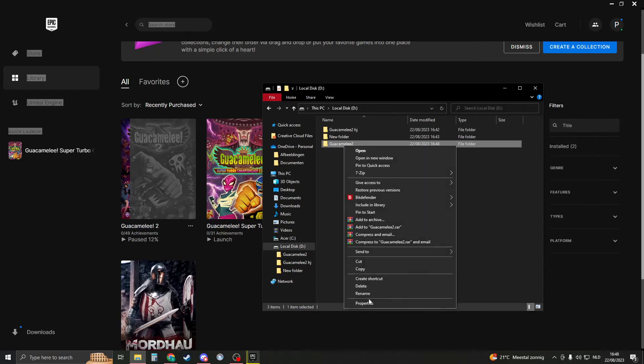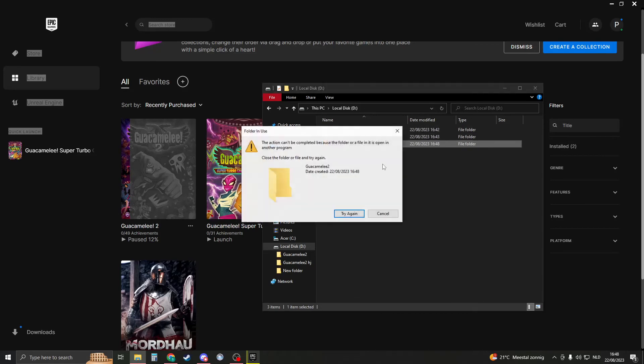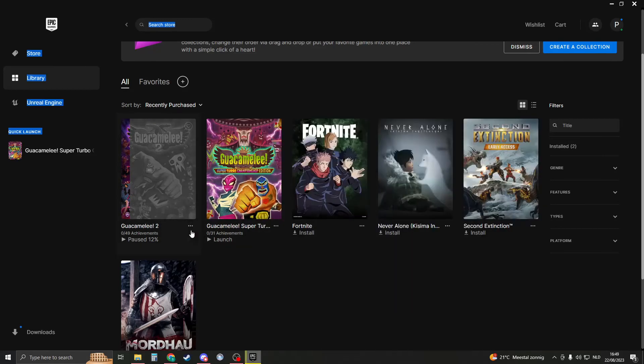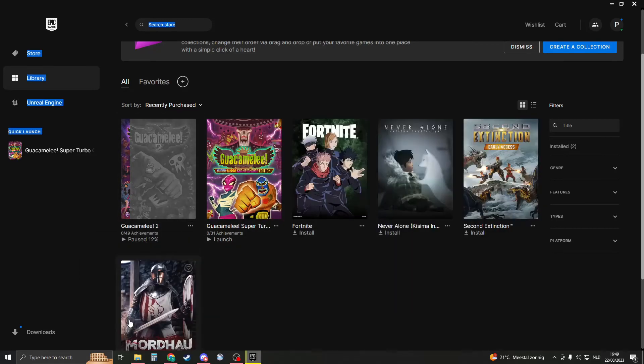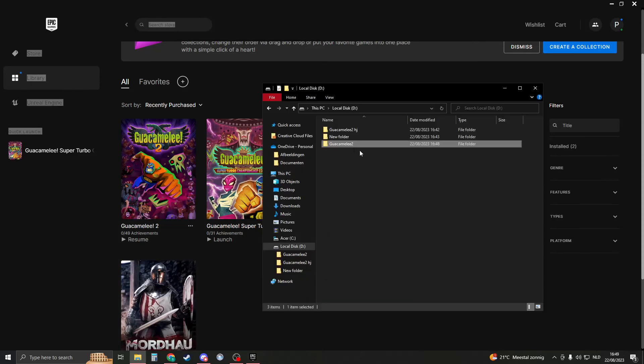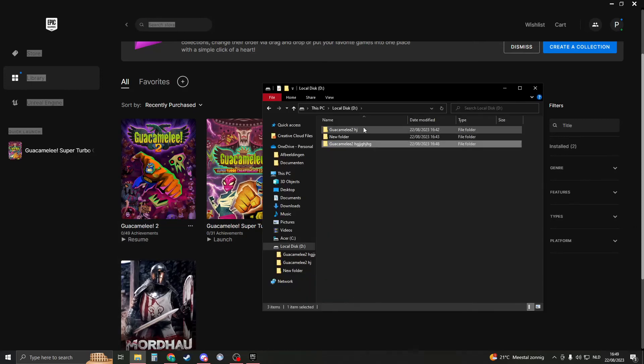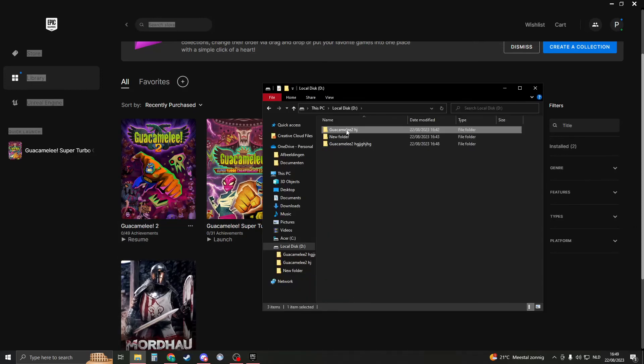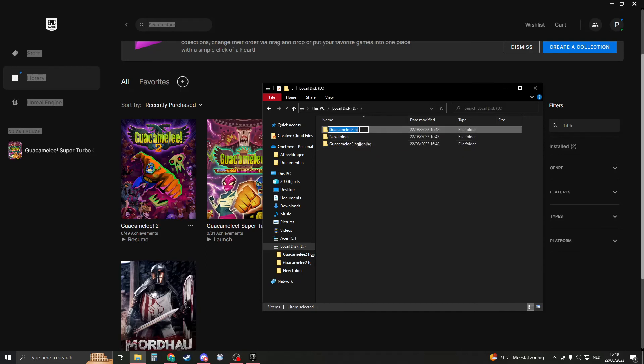So now you should rename this folder to something else. If you get this error, that means that you need to cancel the installation. Then you should be able to rename the file. And then you should rename your other file to the file that was just created. So now this file will be Guacamelee 2.